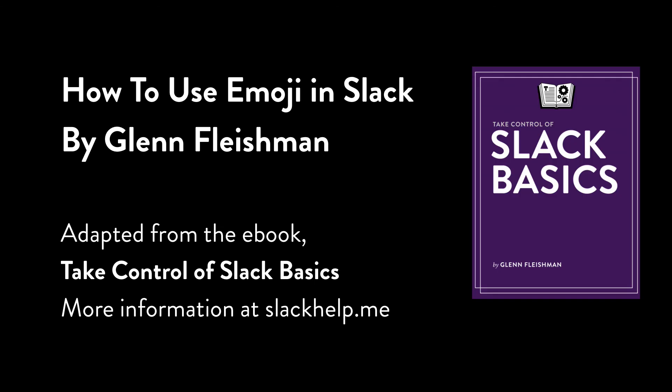Thanks for listening to this video about using emoji in Slack. If you'd like to learn more about how to use Slack effectively and well, and enjoy the experience, you can get a copy of my book, Take Control of Slack Basics. Visit slackhelp.me where you can download an excerpt, read more about the book, or purchase a copy. Thanks for listening.